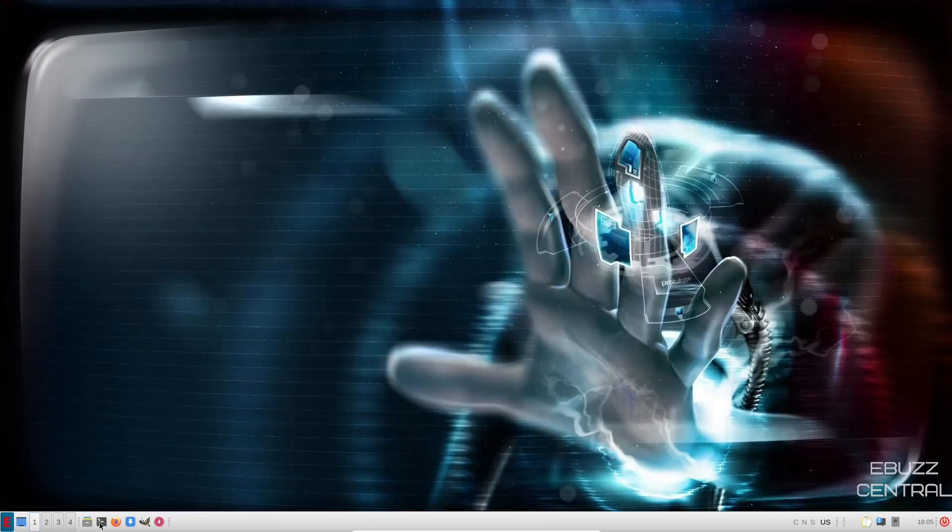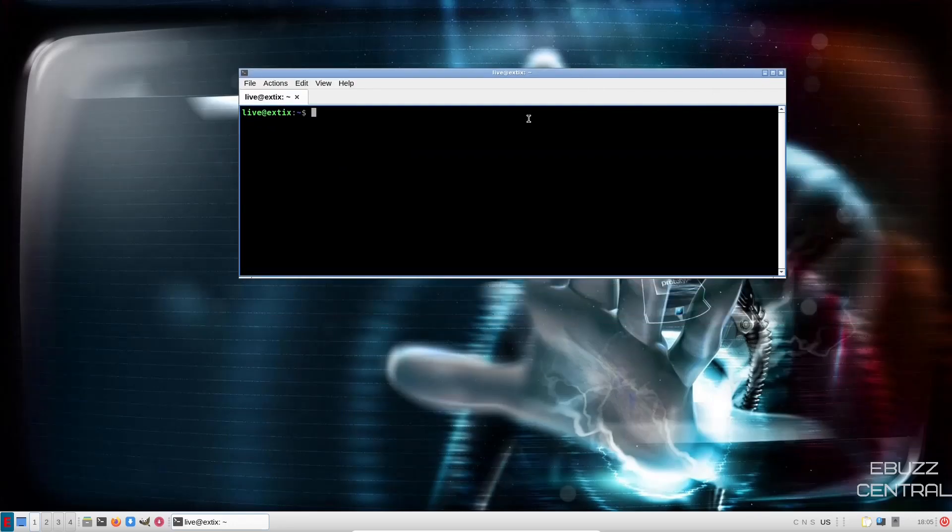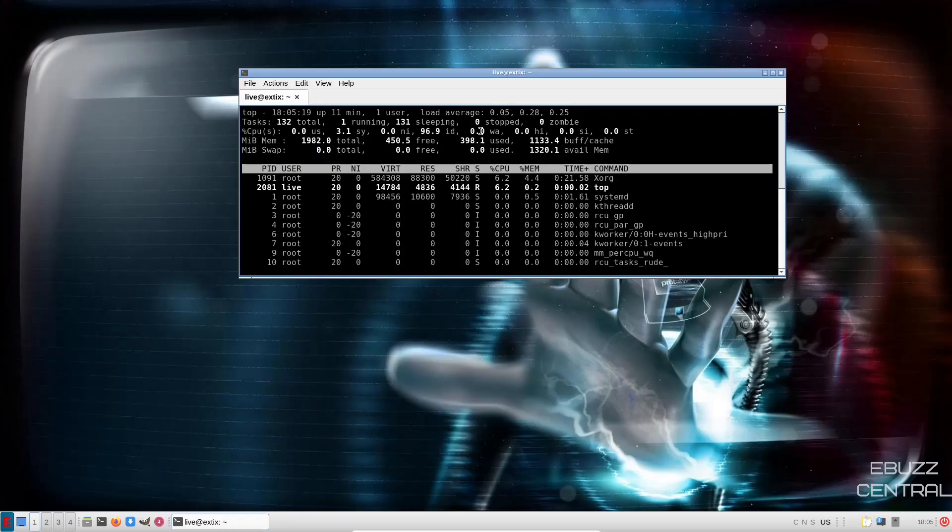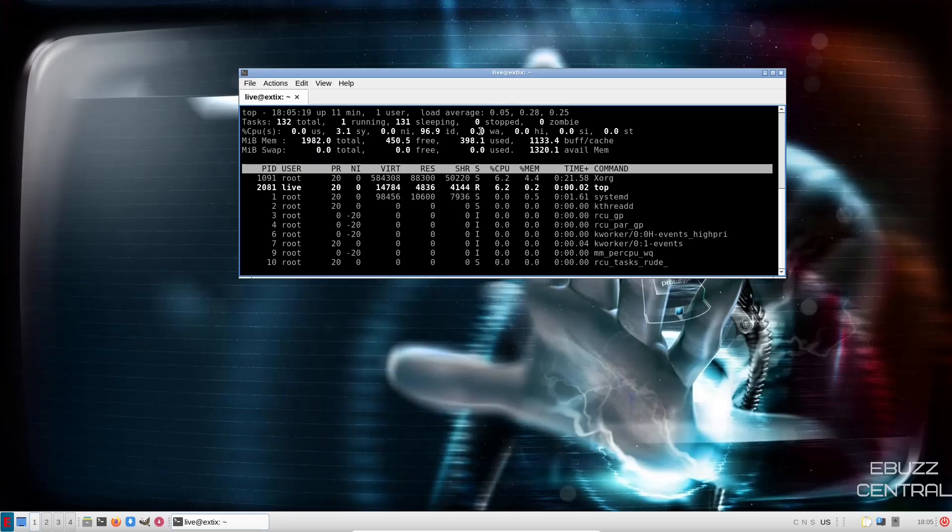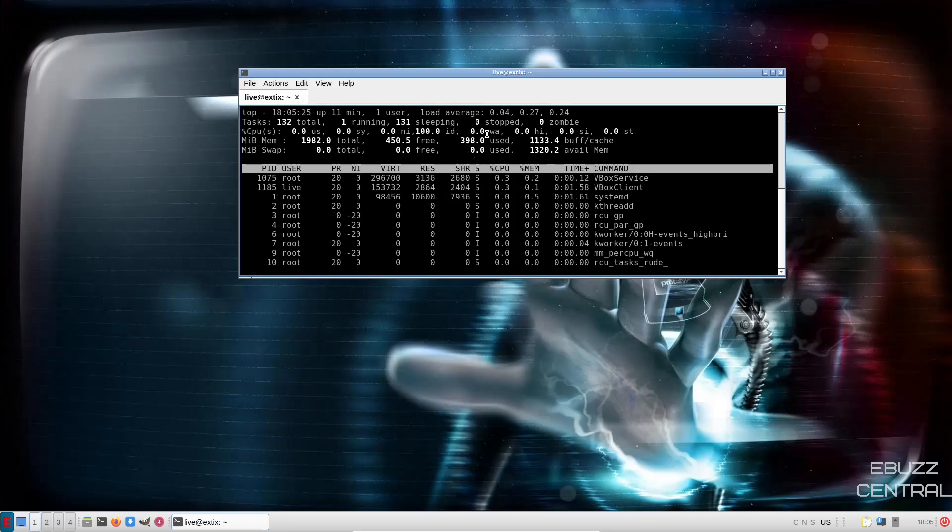Let's go ahead and close out of that. Come back down to the bottom. We've got terminal. Let's go ahead and open that up. Let's go ahead and see if they have HTOP installed out of the box. They do not. Let's see if they have top. And they do. At present, I have two gigabytes of memory issued to this machine. We are presently using 398. This is lightweight, guys.